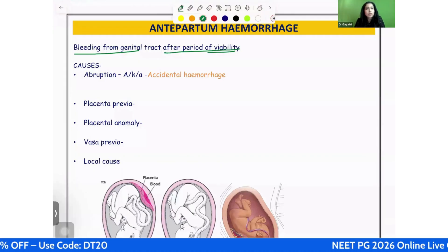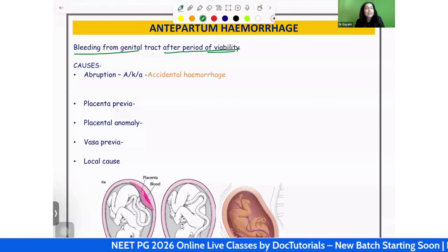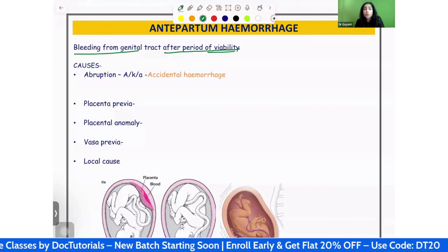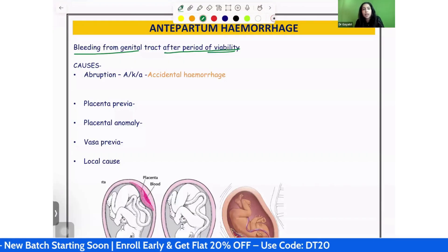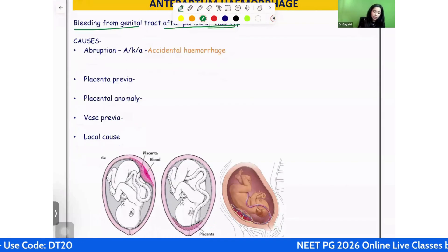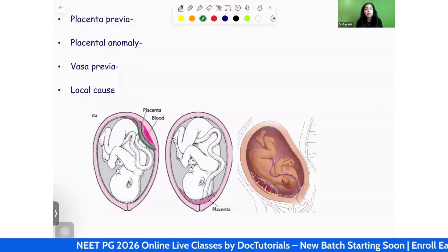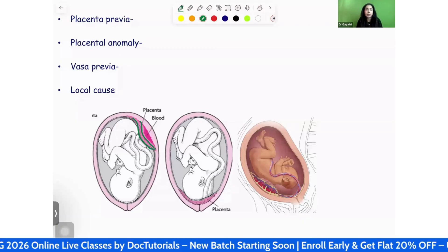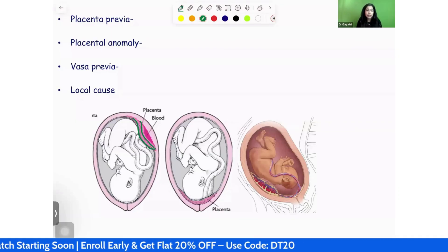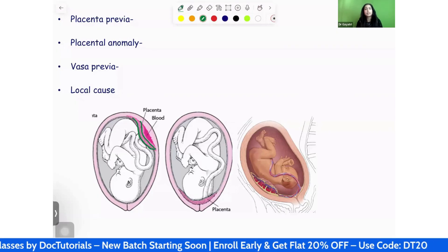A common type of exam question from this topic is: 'All of the following are causes of antepartum hemorrhage except...' So let's go into the causes. The most common cause of antepartum hemorrhage is abruption, also known as accidental hemorrhage. Abruption means premature separation of a normally located placenta, and this is the most common cause. The second most common cause is placenta previa.